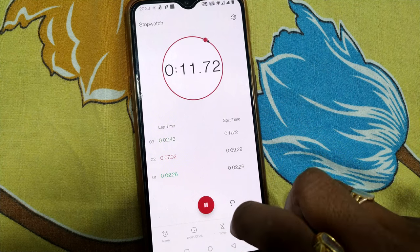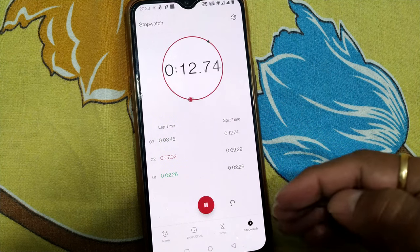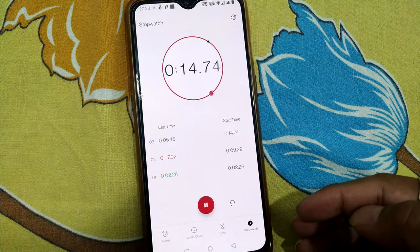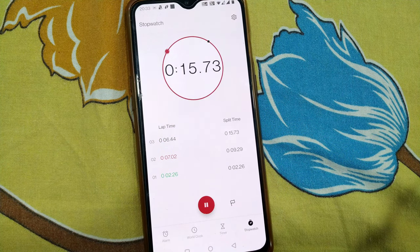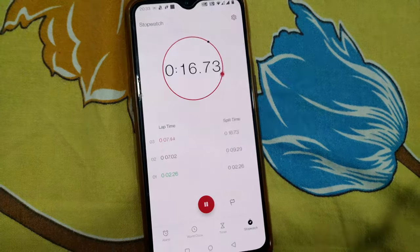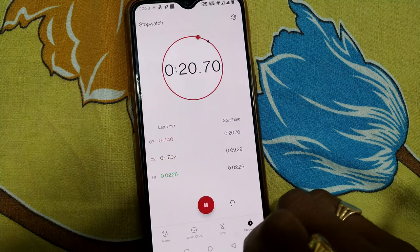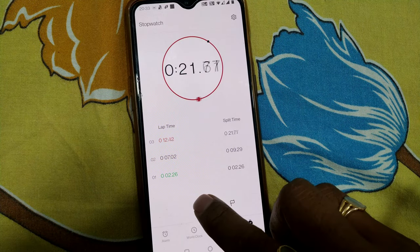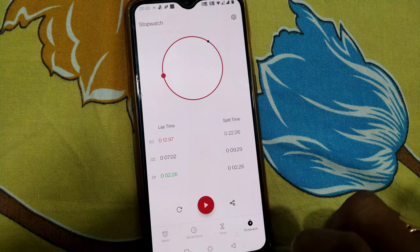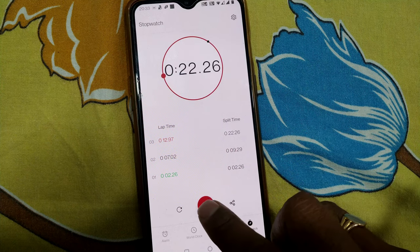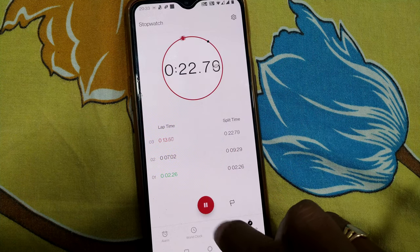Once again I flag this and the next lap of the stopwatch has started. If three to four events are taking place simultaneously, you can use this — it will be quite useful. Here I can give a pause and play it like this.